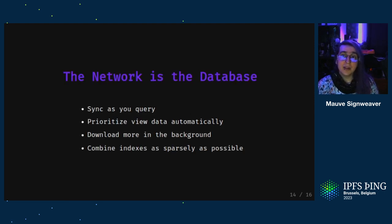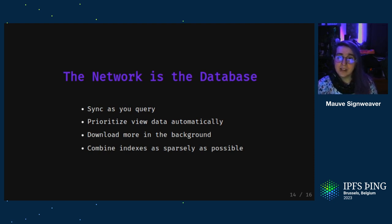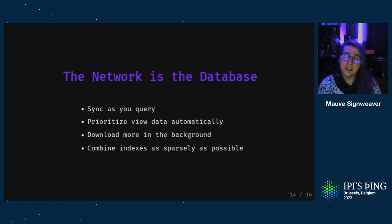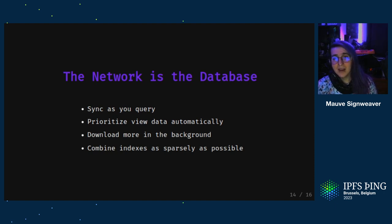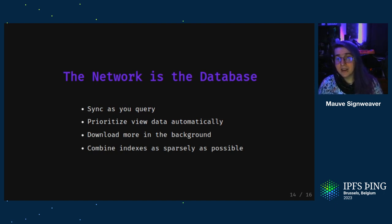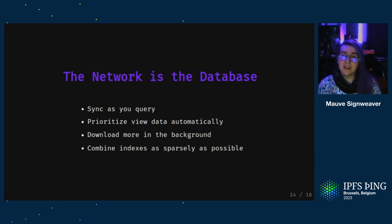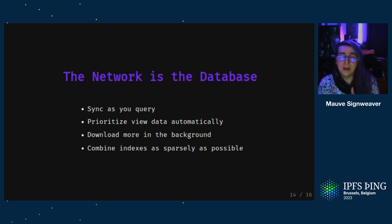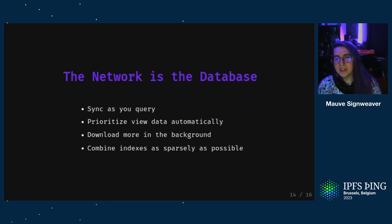That's because with Prolly trees, the network is your database. As you query the key space, you'll be loading parts of the DAG using either block exchange or GraphSync or whatever other replication protocol you want. And instead of replicating everything and then making it usable, you can start loading data and just the data that needs to be on the page now. You can also load more data in the background to speed up subsequent searches and to be available while offline.